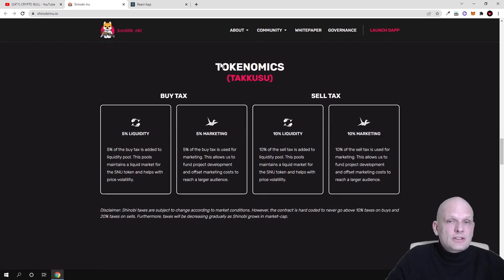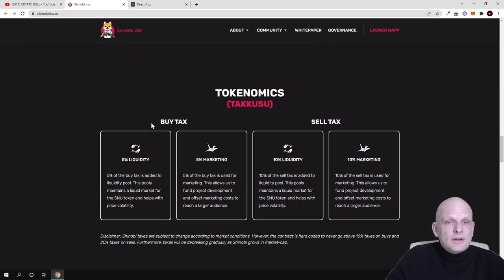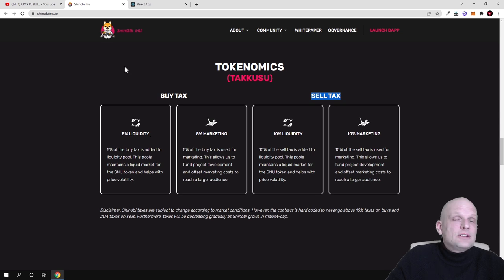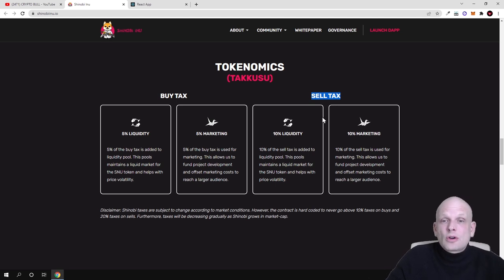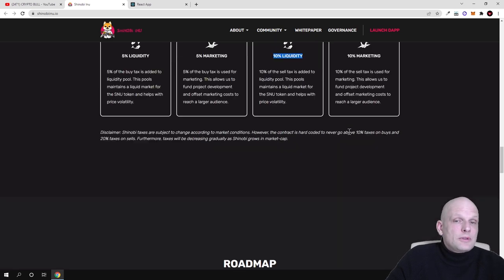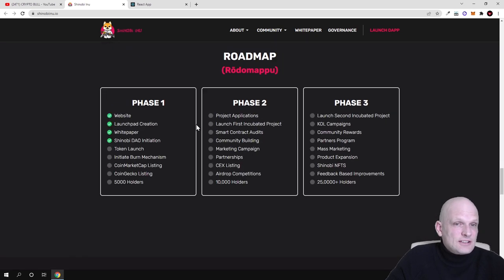Here is the theme, you can come in and check this out for yourself. Here is tokenomics - for buy, as you see, there will be buy tax and sell tax. Whenever buys will be happening, then 5% will be dedicated to liquidity and 5% will be dedicated to marketing. On sell tax, whenever sales will be happening with the Shinobi Inu token, 10% will be added to liquidity and 10% will be dedicated to marketing.